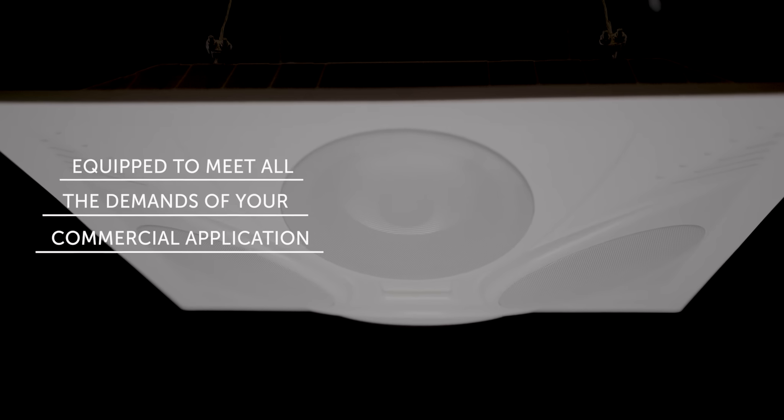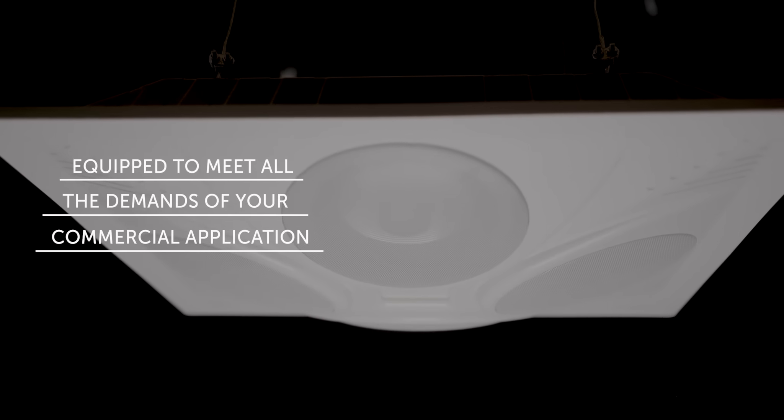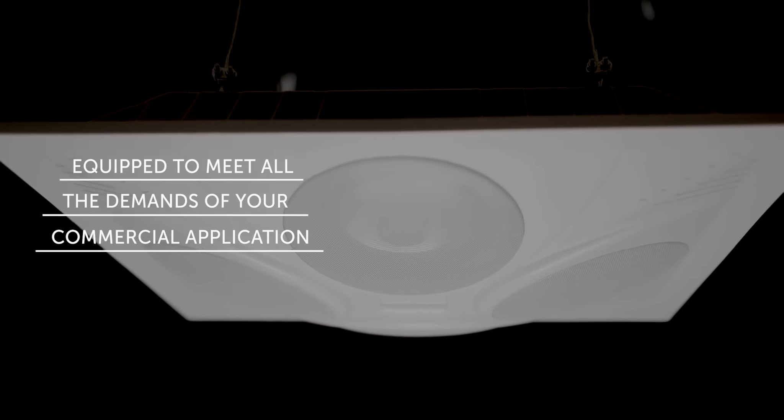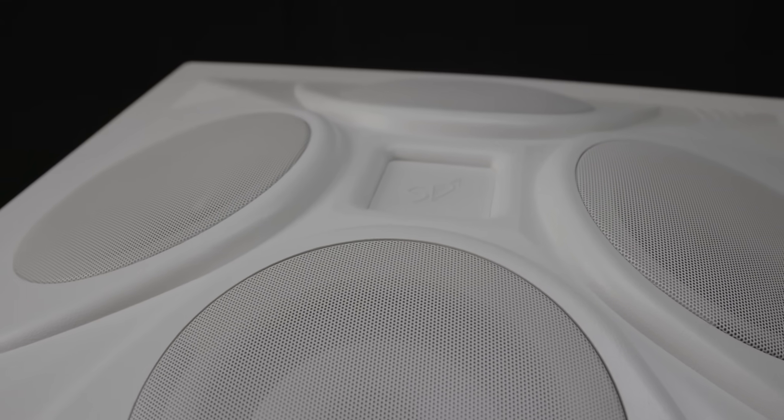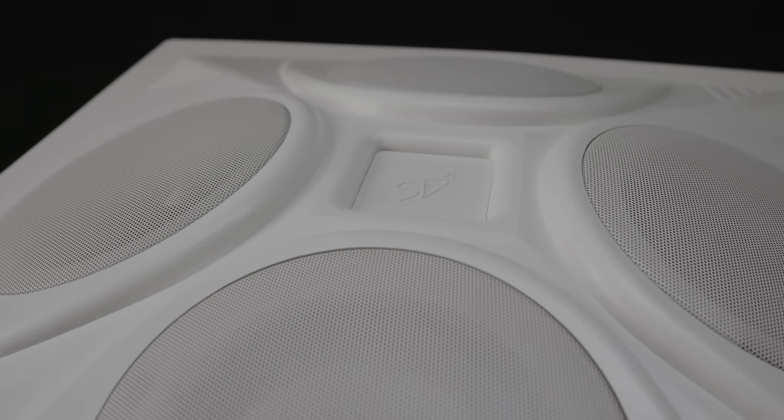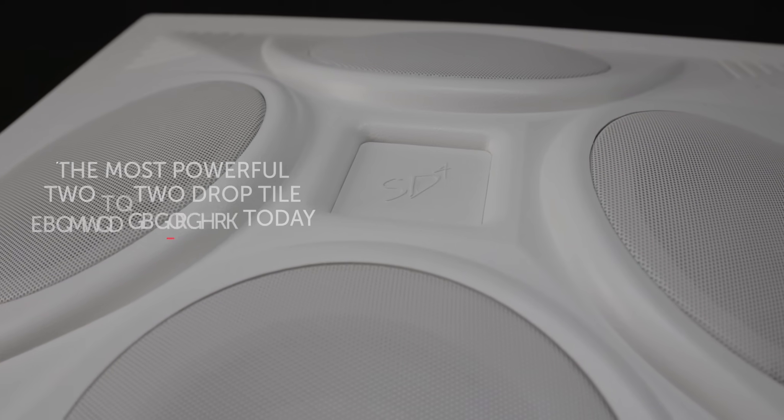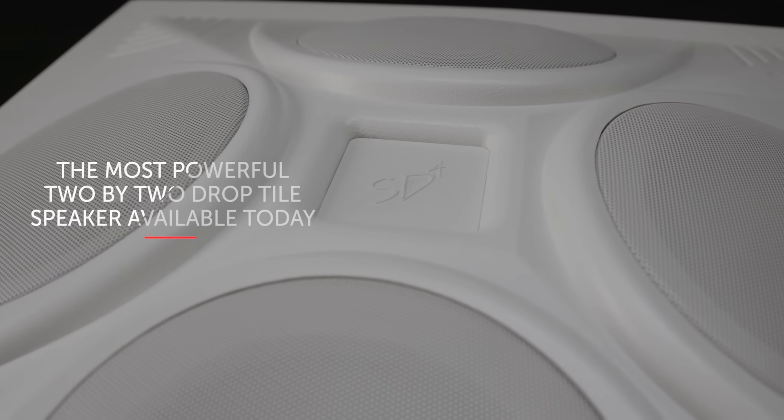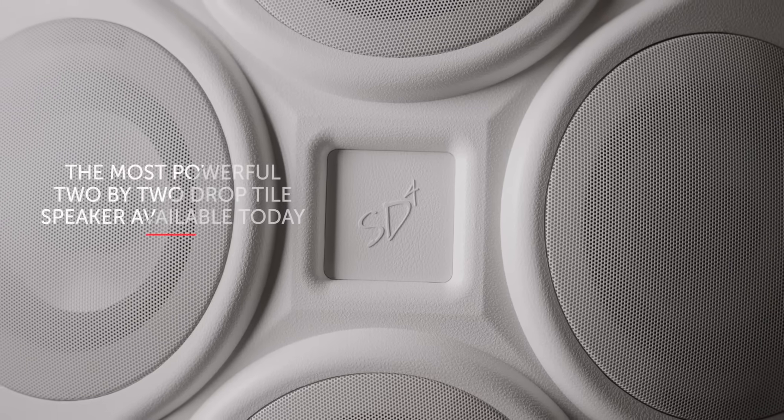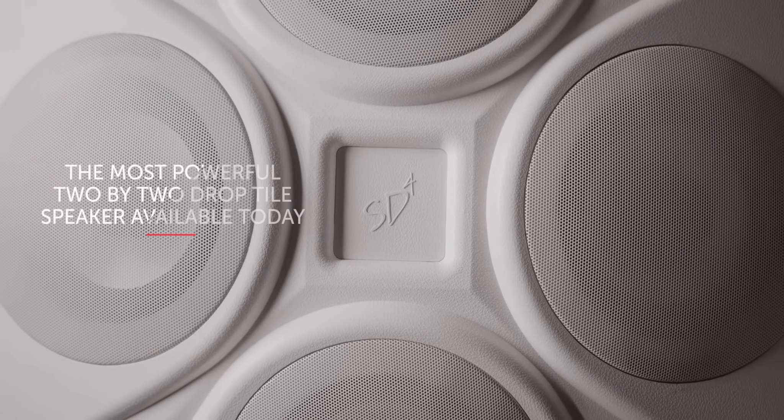Equipped to meet all the demands of your commercial application, the SD4 Drop Tile Ceiling Speaker Array is the most powerful 2x2 drop tile speaker available today.